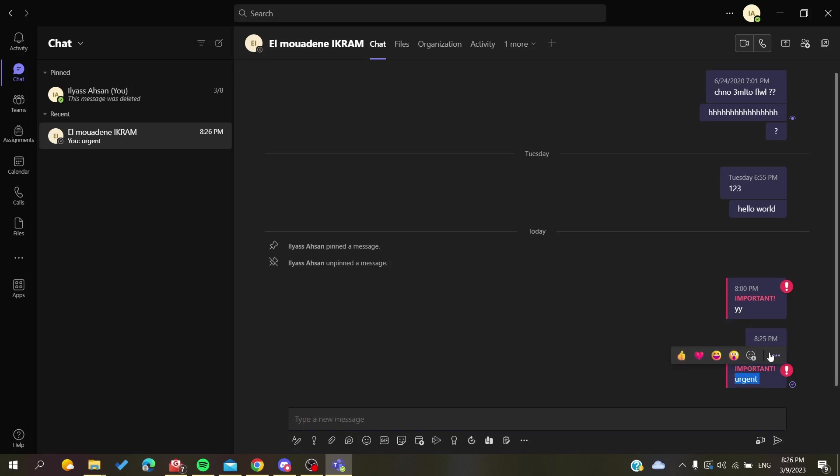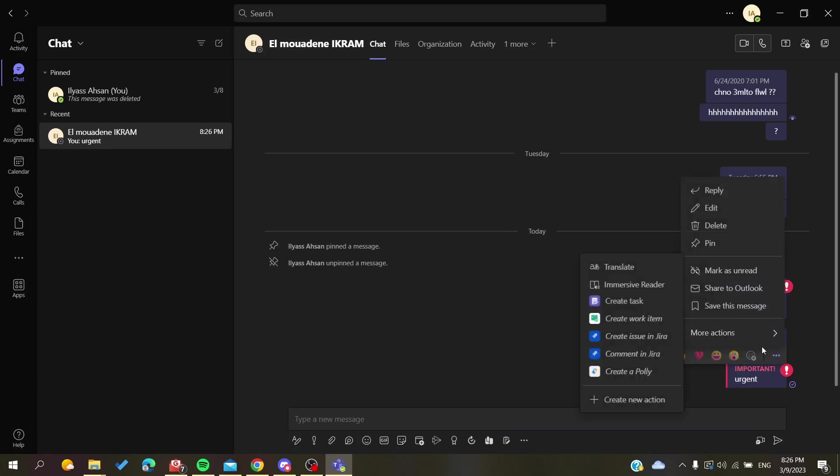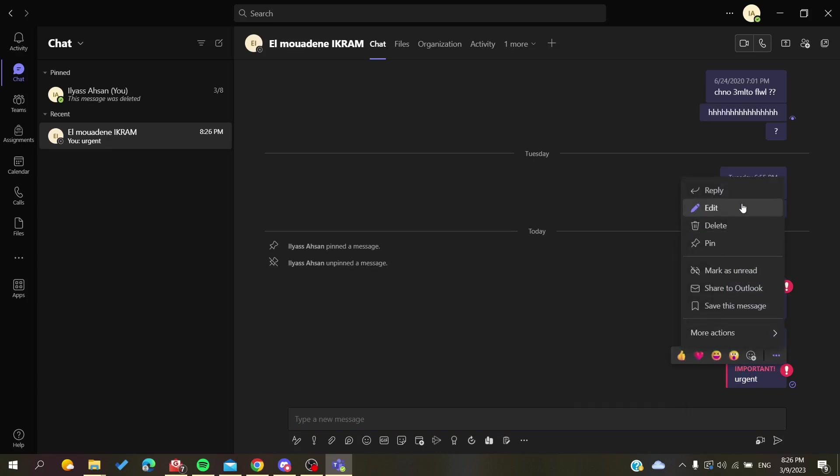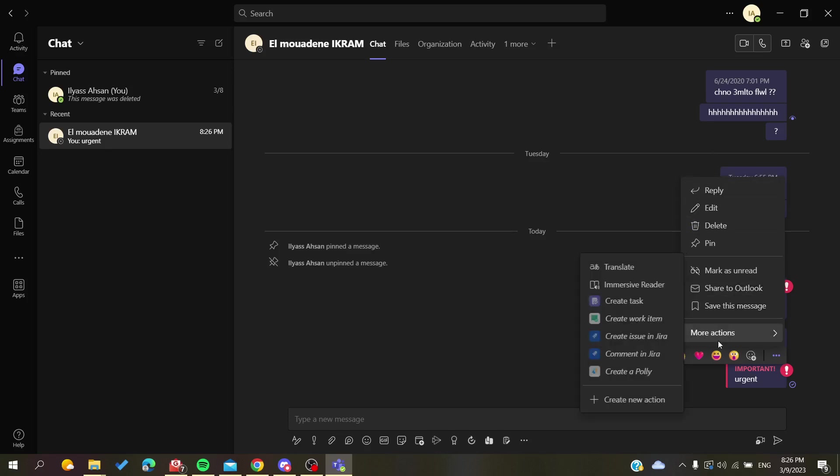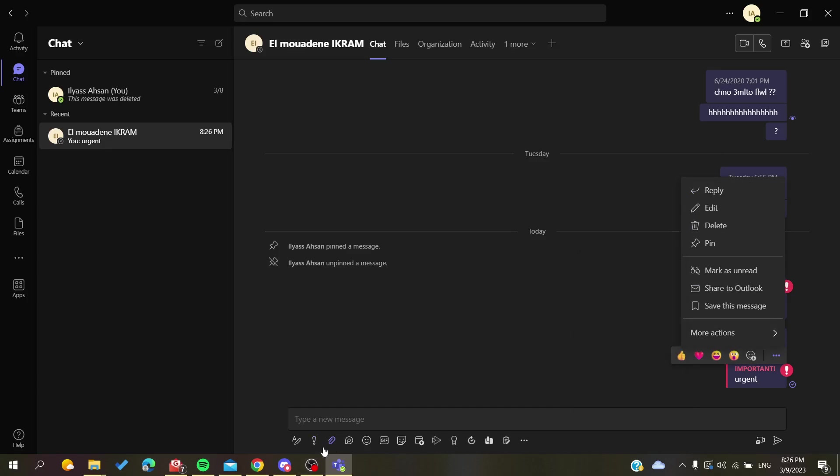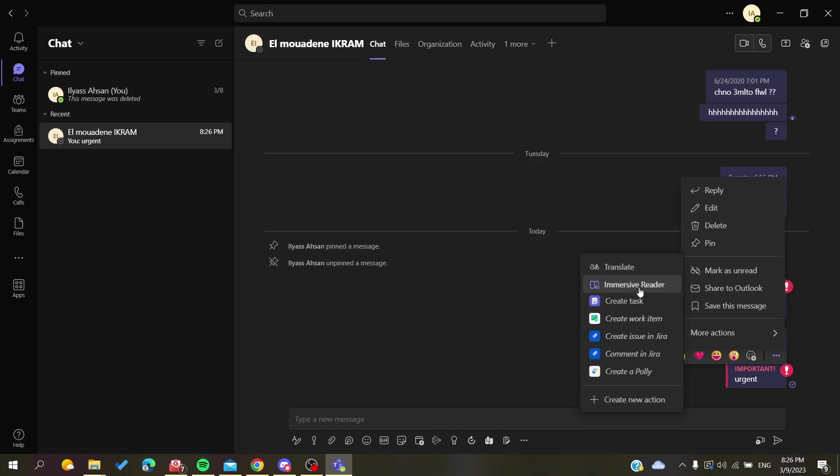As you can see here, if I go here to this option or settings menu, you won't find anything that is called like set delivery or reset delivery options, etc.